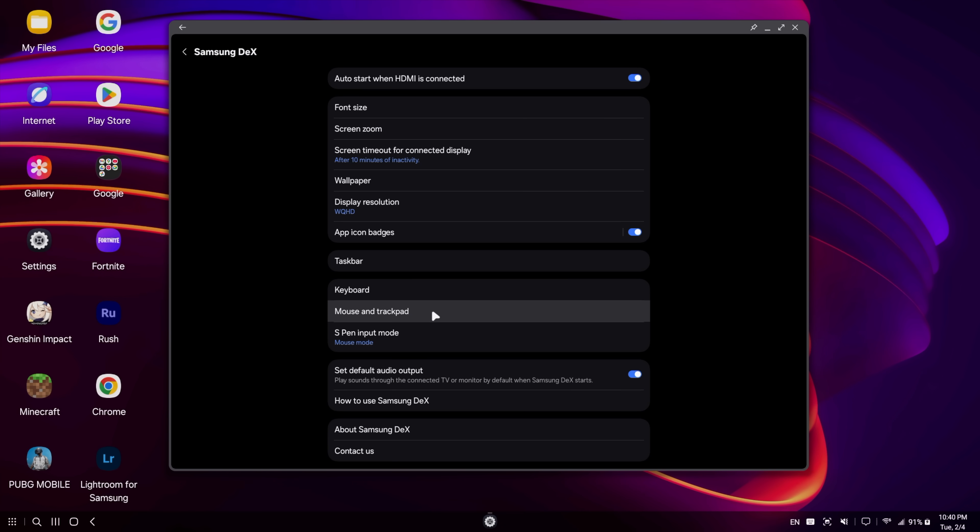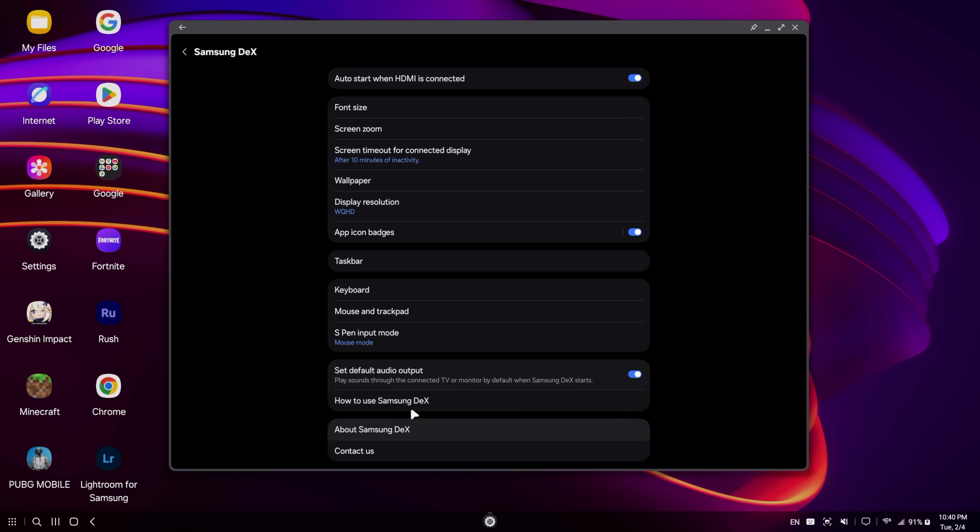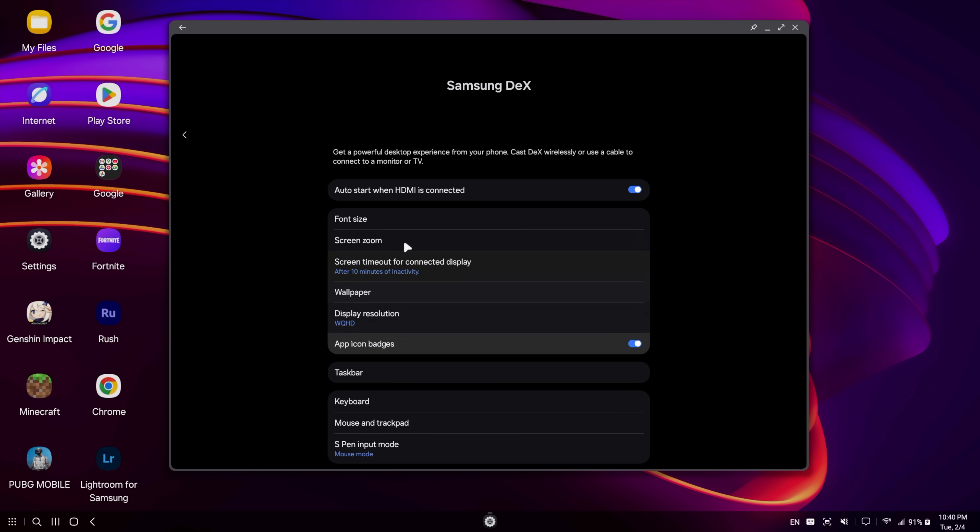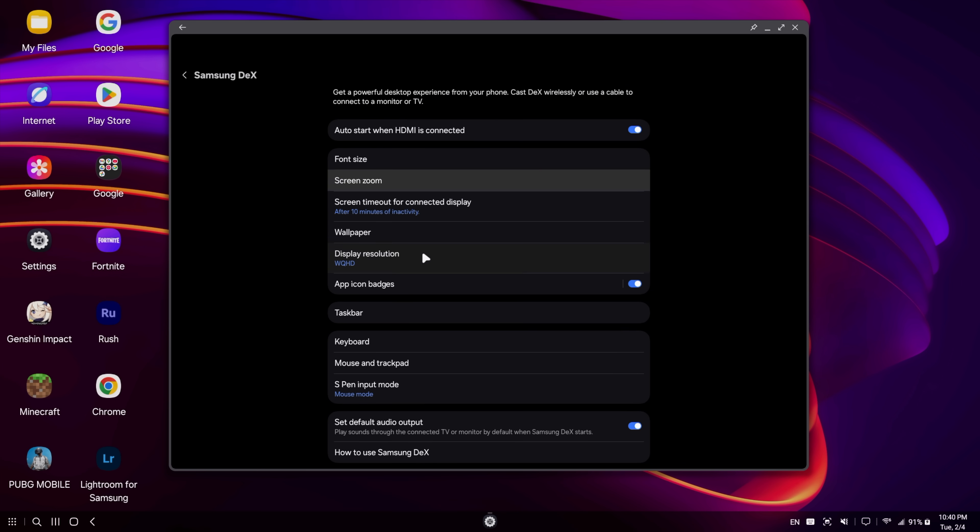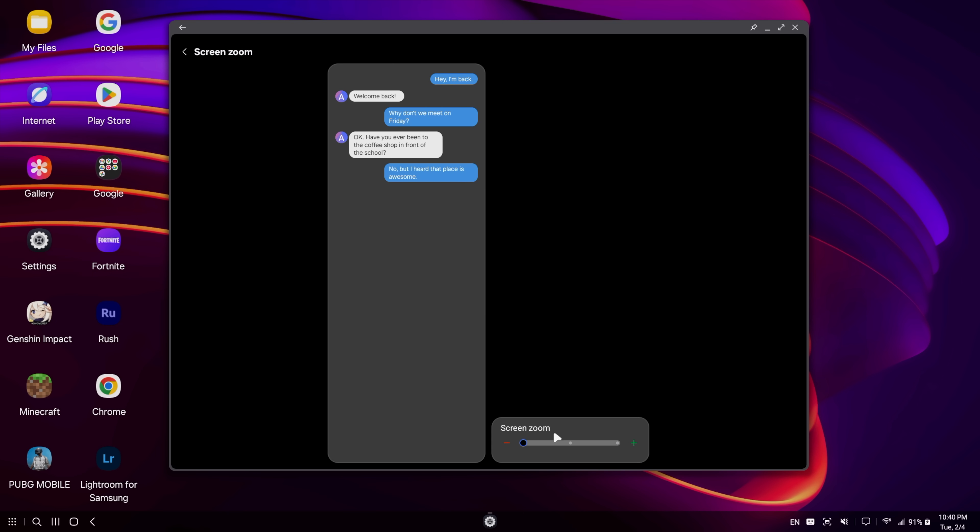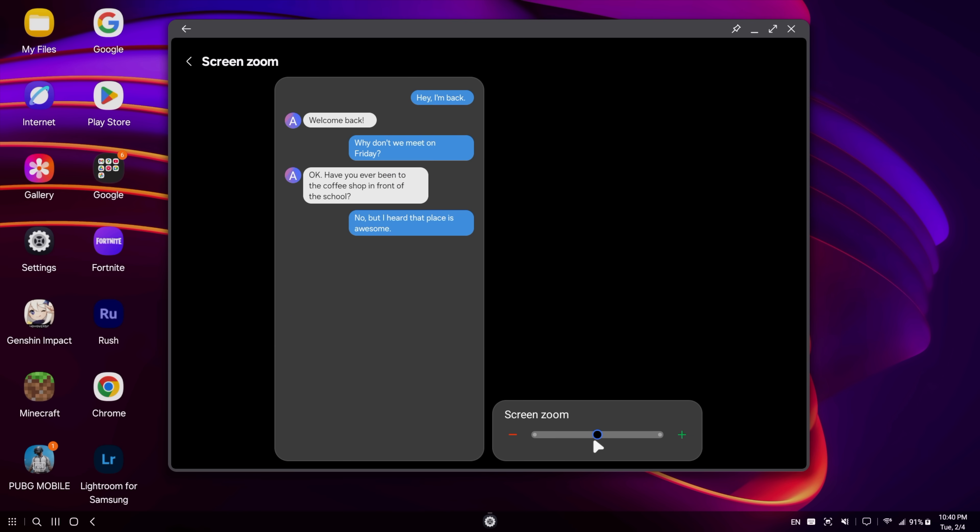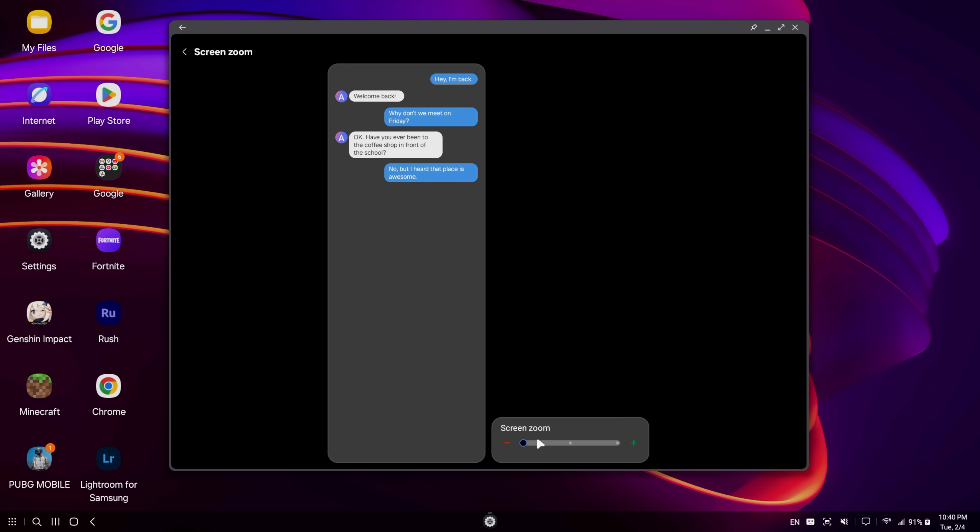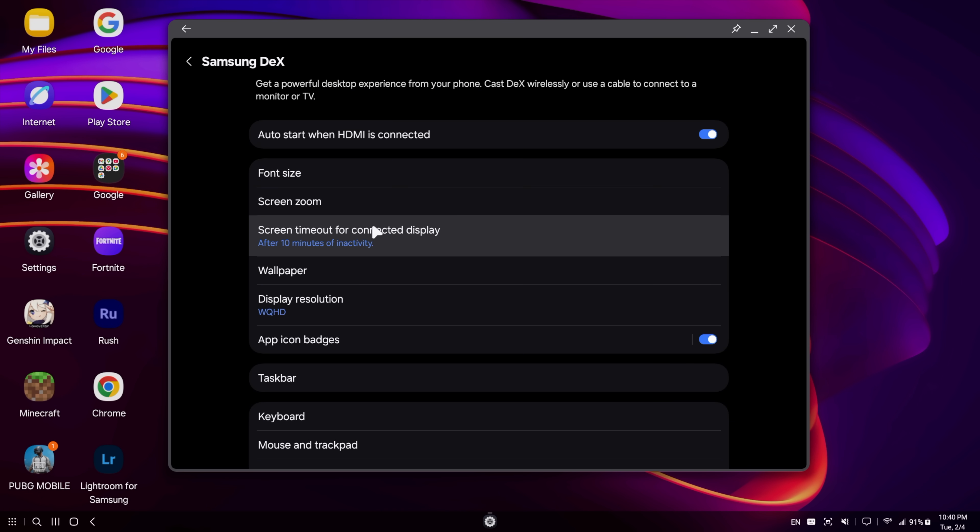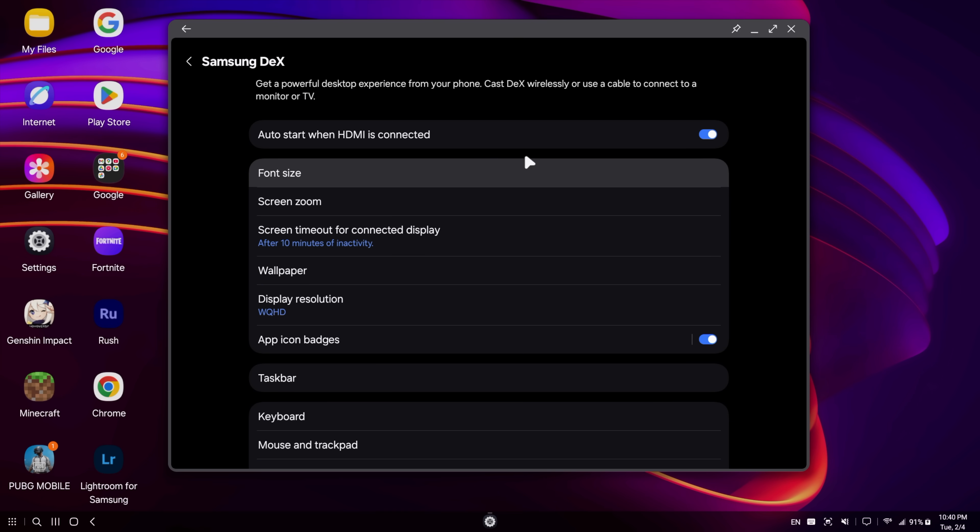Mouse and track pad. You can adjust the sensitivity there. Set default audio output. You can either go with your external display or the phone speakers. And then of course, we've got some how to use DeX, about DeX, and contact us. But yeah, I'd say one of the main things here would be your screen zoom, just in case you want to make everything just a bit bigger you can. And I think I'm going to do that just for this video so we can see everything a bit better. And font size.